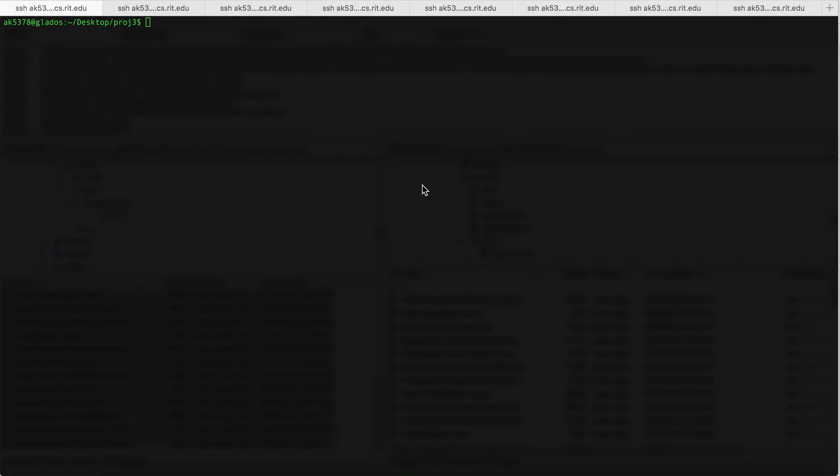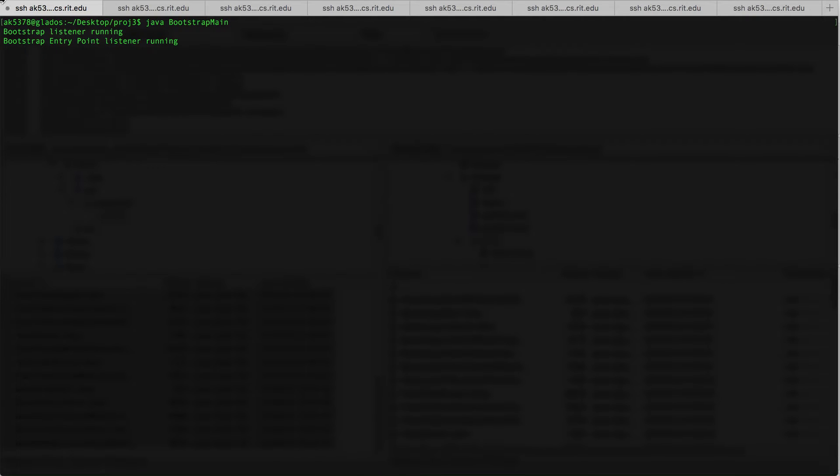Hi, I'm going to show you a small demo on our implementation of Chord. In this demo we're going to see one bootstrap main server and six other nodes. This is going to be our bootstrap main server and we have six other nodes. I'm going to start the bootstrap main server — as you can see, the bootstrap listener and the entry point listener is running, and I'm going to join one more node to this Chord.